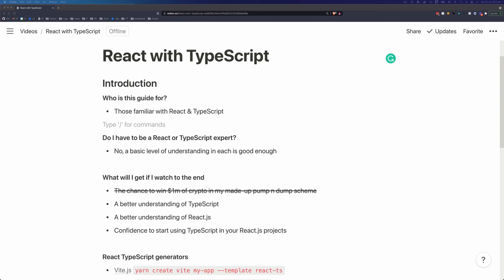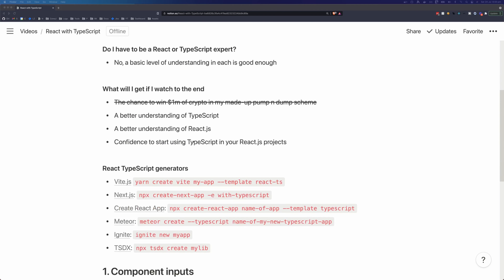Hi, this is Tom Does Tech, I'm Tom, and in this video I'm going to show you how to become a master of using TypeScript in your React projects. This guide is for anyone that is familiar with using React and TypeScript. You don't have to be an expert in either, but this shouldn't be your first time using either of these two technologies. You'll get a better understanding of TypeScript, a better understanding of React, and the confidence to start using TypeScript in your React projects.